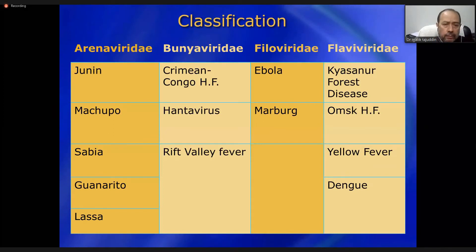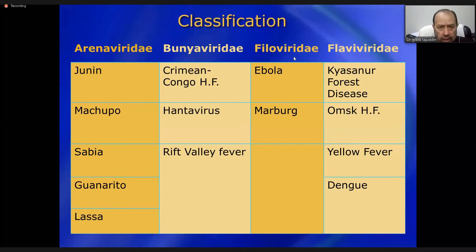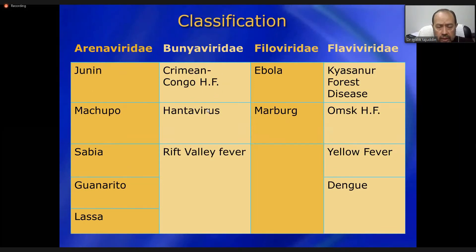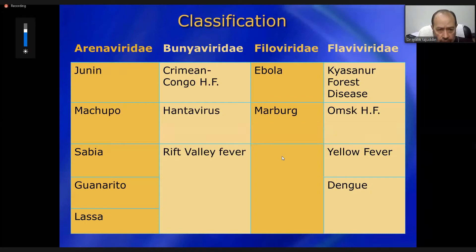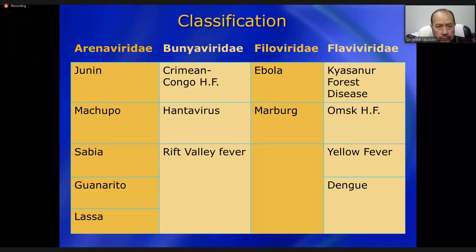Among Bunyaviridae, the most important for us is Crimean-Congo hemorrhagic fever (CCHF), along with Hantaan and Rift Valley fever. Ebola has been reported in Pakistan; Marburg is less common and has not been reported as far as current knowledge is concerned. The Flaviviridae include Kyasanur Forest disease, Omsk hemorrhagic fever, yellow fever, and dengue. Most commonly, we are dealing with dengue, yellow fever, and CCHF, which we will discuss in detail.